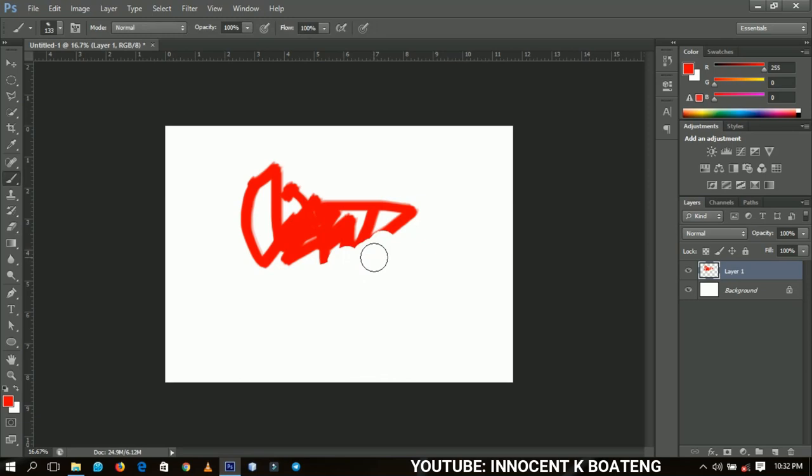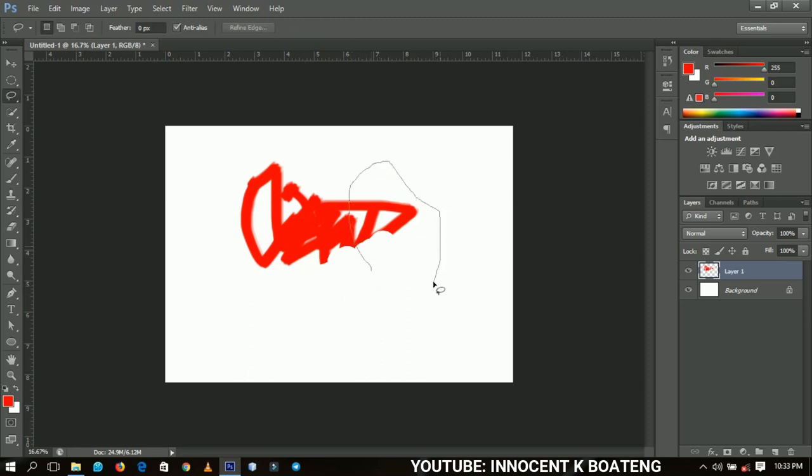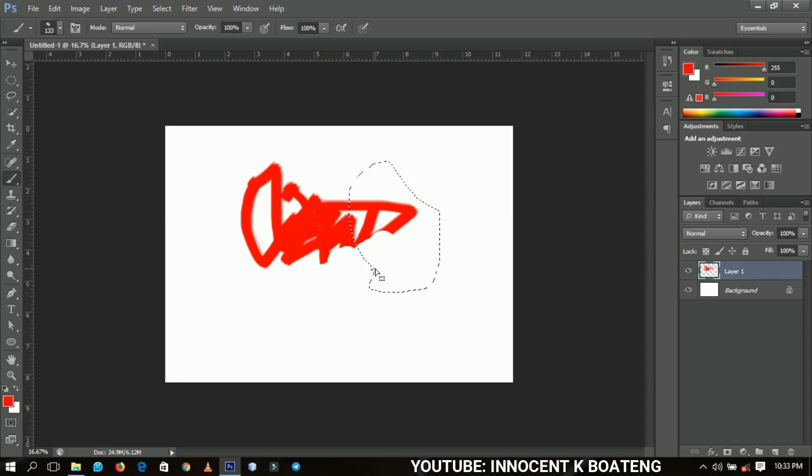When you hold L it brings you the lasso tool and then you can make some selection over here. And then immediately you release it, it just goes back to the brush tool.